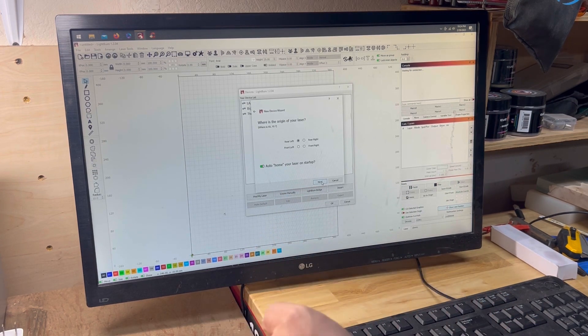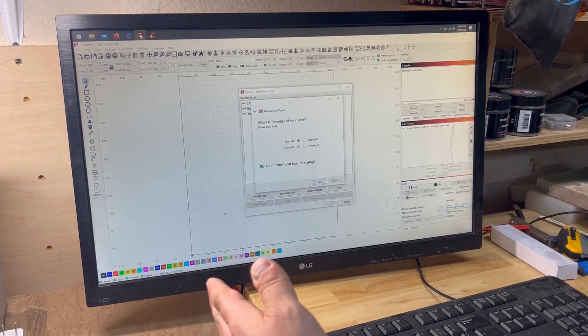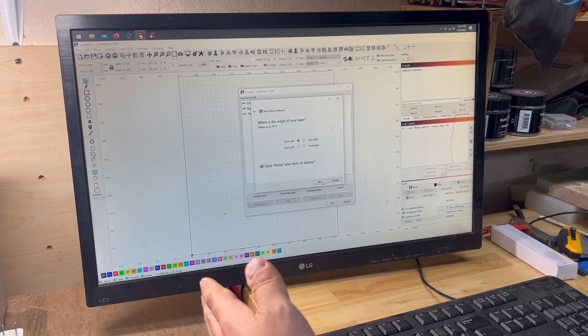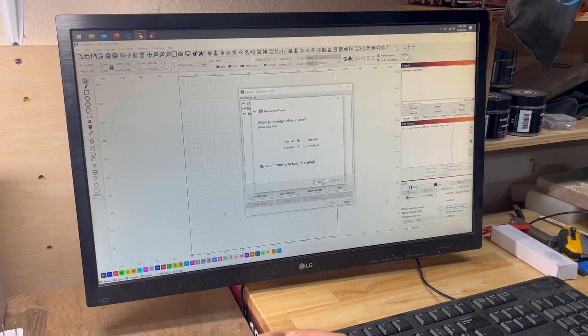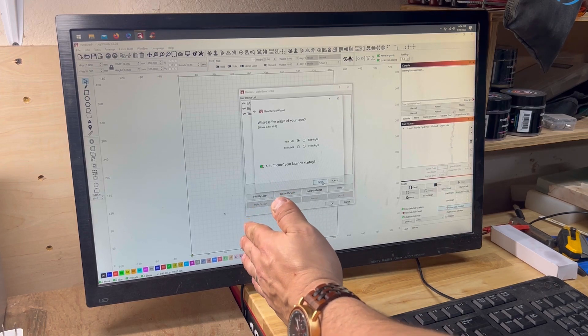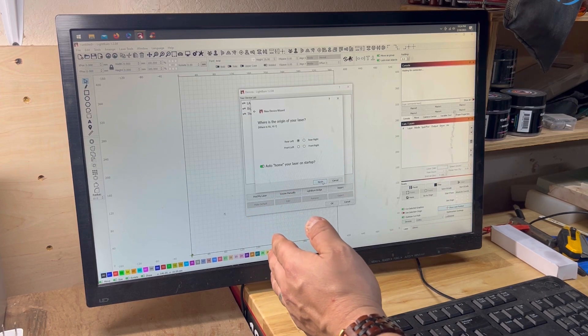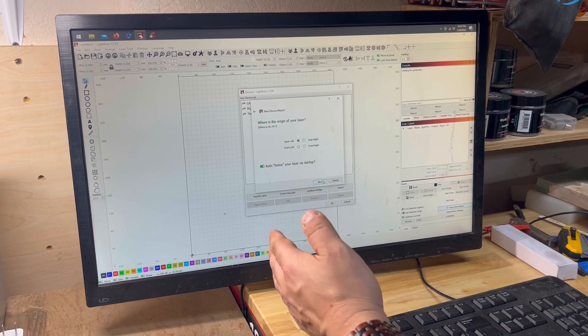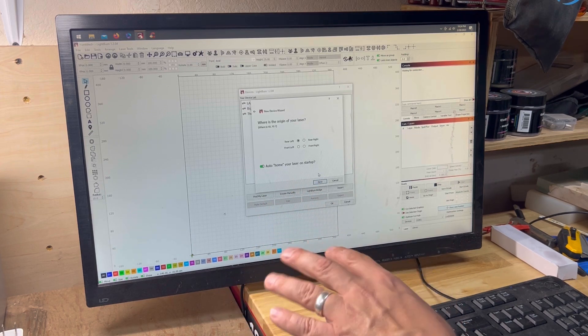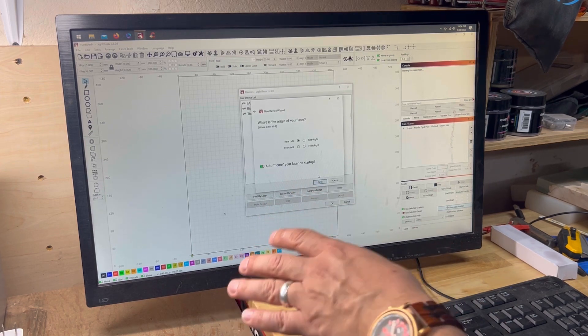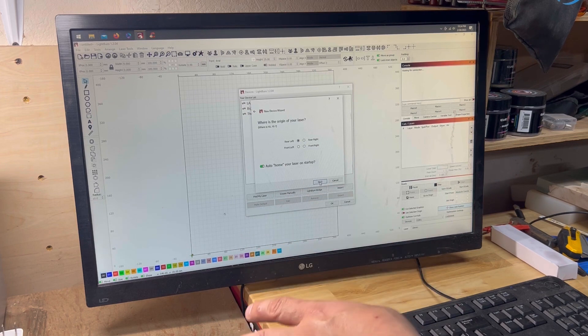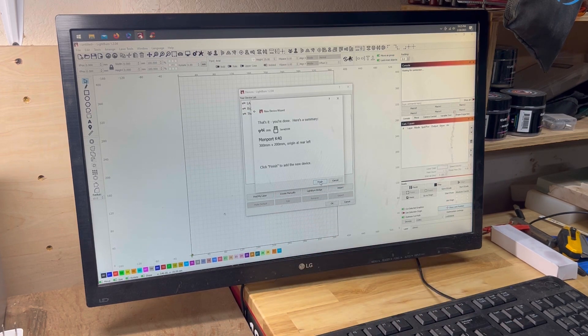So, once it homes, it's going to hit all the way to the left, and it's going to come back out, and then click it again, and then stand right there. Then it's going to go to the back. It's going to hit the switch, and it's going to come back a little and hit it again. That's where it's going to home, in that rear left position.